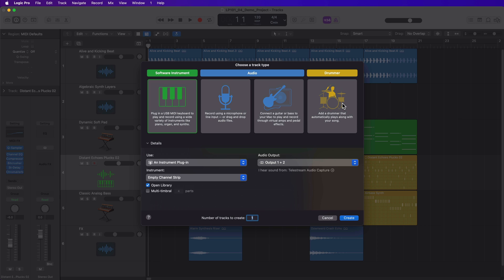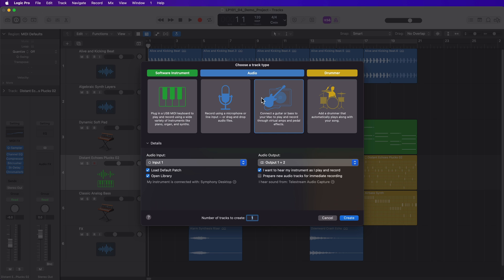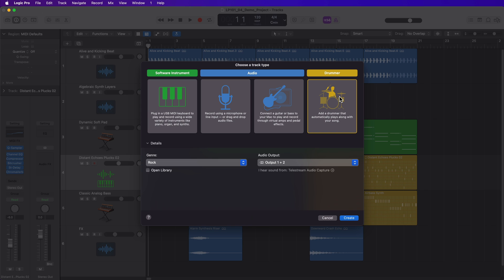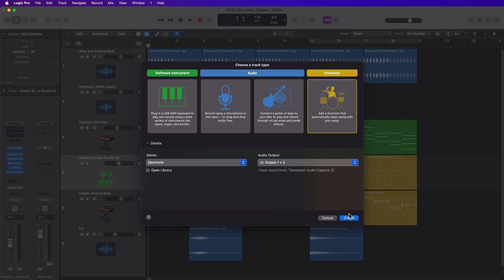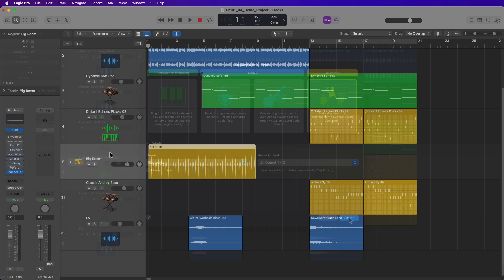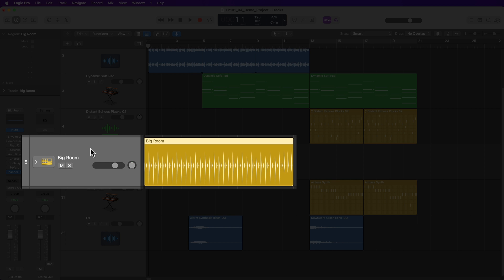So Logic is showing four main types of tracks here. You have software instrument tracks. These are tracks where you can load software instruments onto or virtual instruments as they're sometimes called. Audio tracks for recording with a microphone or a DI instrument like guitar or bass. Whether you choose an audio track or a guitar track, both of these are still considered audio tracks. And then we have drummer tracks, which is a type I haven't shown you yet. So let's go ahead and create a drummer track. You can choose different genres here. I'll go with like an electronic drummer and then click create. And this creates a drummer track and an associated drummer region.